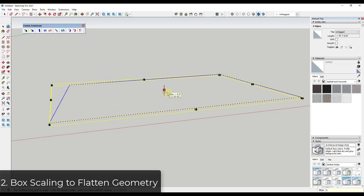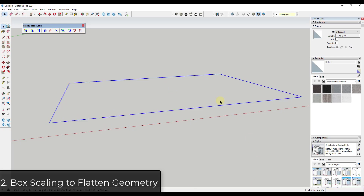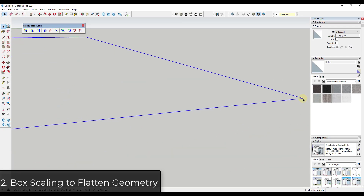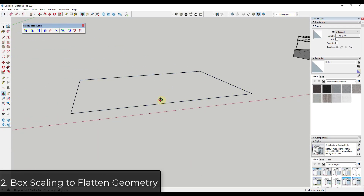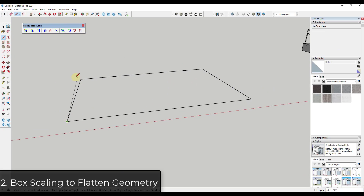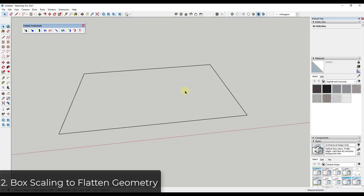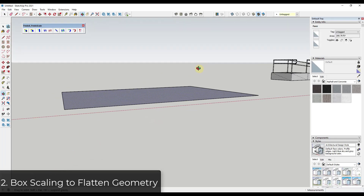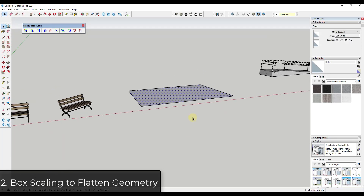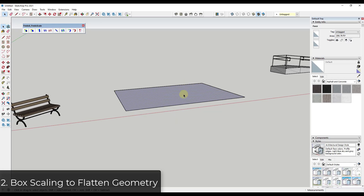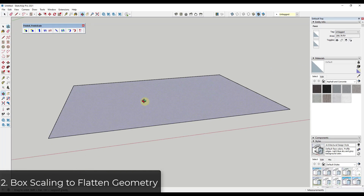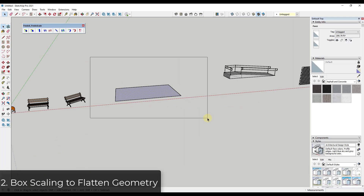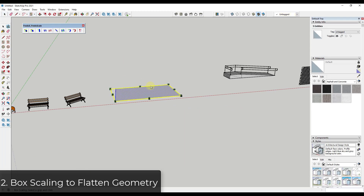With the FredoScale box scaling tool you can set that value to zero. If I click in here and type in zero and hit Enter, notice that it scaled everything flat so that everything is on the same plane. Now if I come in here and draw across this face, I can get a face in here. You could take a whole CAD file and just flatten the whole thing by selecting all the geometry and using box scaling to scale it to zero.